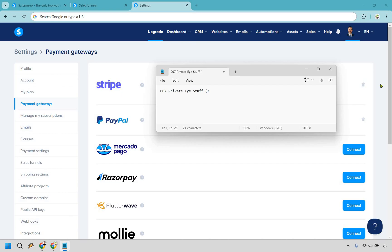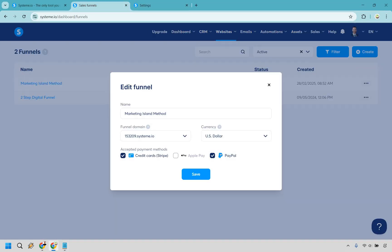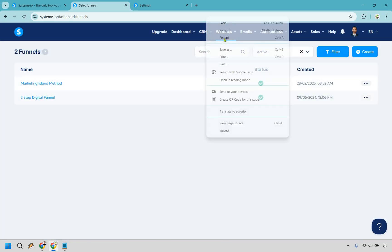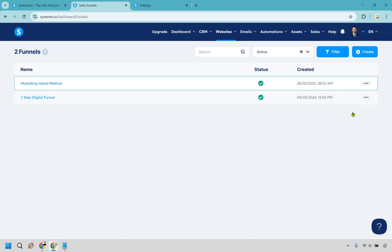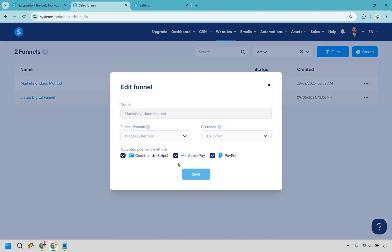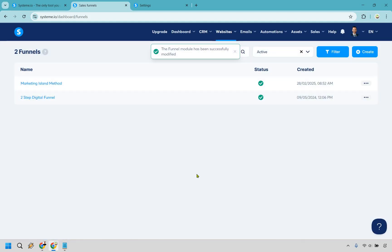Once you have them connected, go back to that same sales funnel. If there isn't the ability to check them off, simply reload the page, then go back to settings. I'm going to deselect Apple Pay and just do Stripe and PayPal. Click on save and we're good.